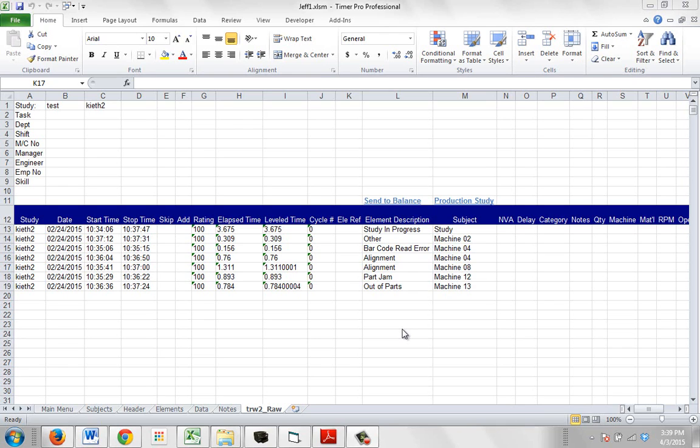In the previous videos in this section you have seen how you're able to gather the data in a device like an iPad or an Android device and have it automatically dumped into the time study processing and then go directly to the production study screen here.